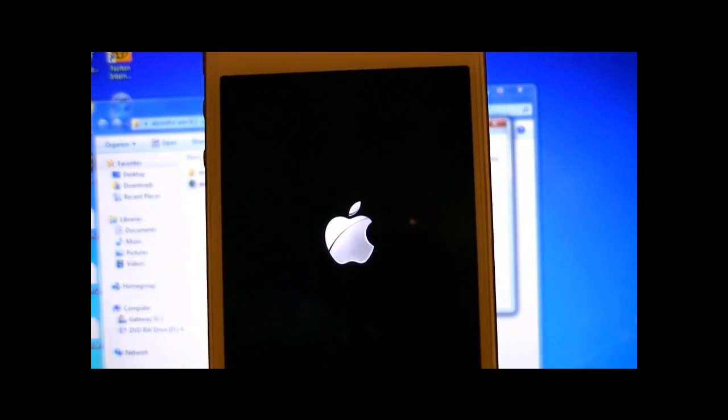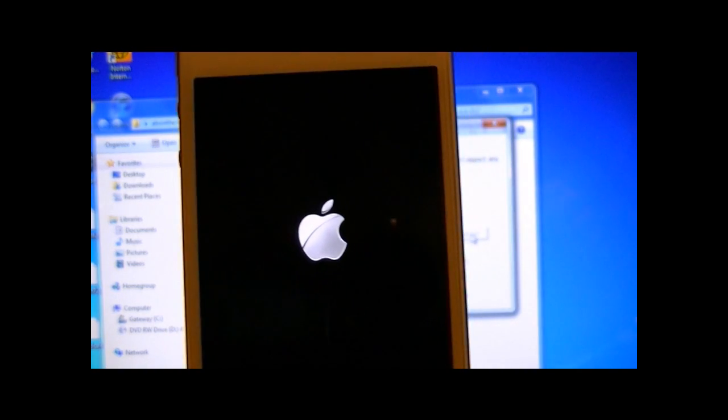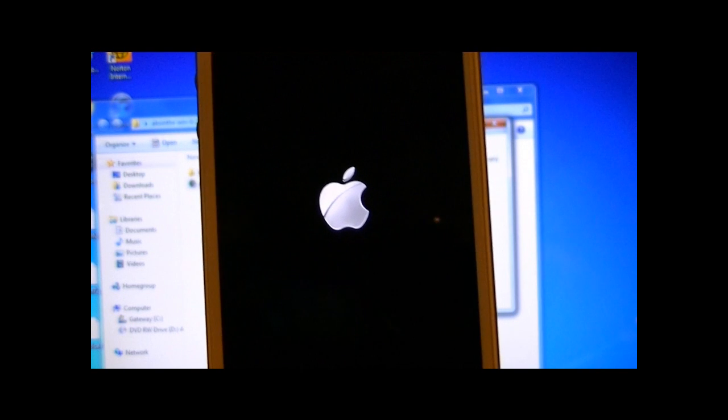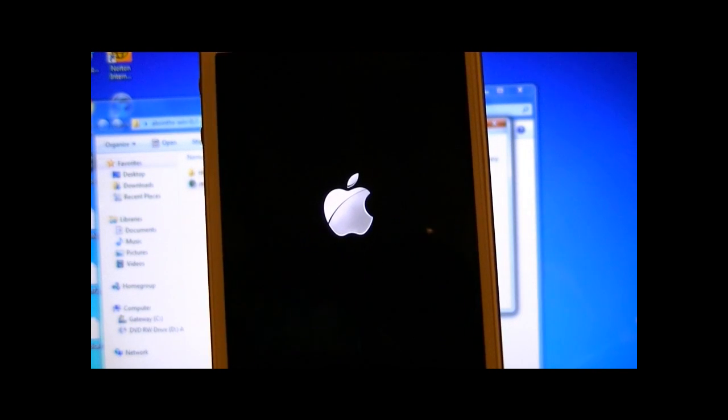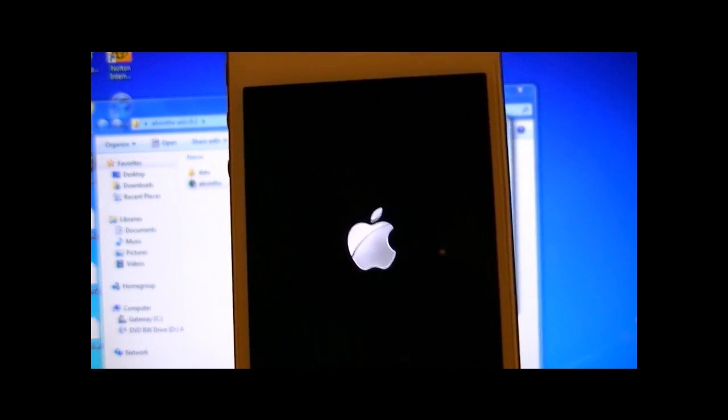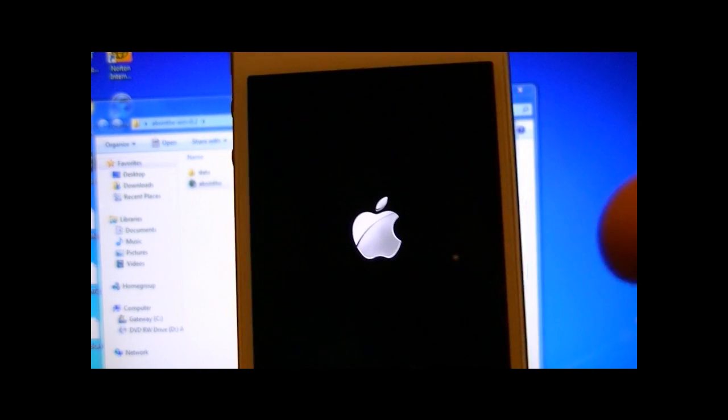And when the error message comes up, don't press cancel. Just let the error message sit there for five seconds and it'll automatically reboot your device like so, like mine just happened.